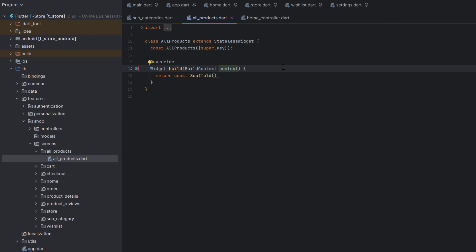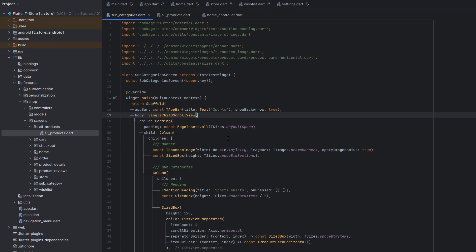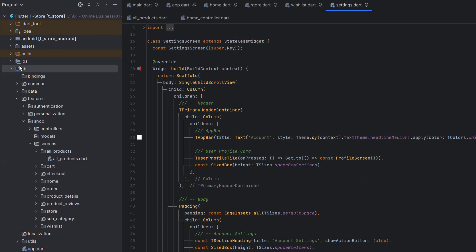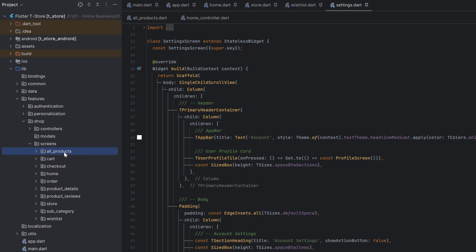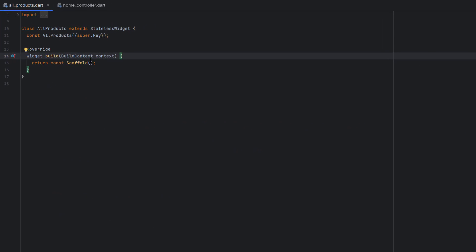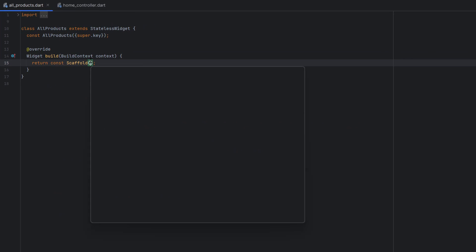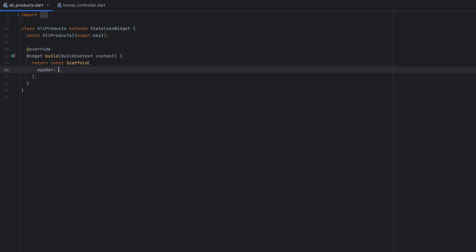Open Android Studio — we're inside the e-commerce project called T-Store, created in our e-commerce playlist. In the previous tutorial we designed the subcategories. Today, head to the lib folder, then features, then the shop feature, and create a new screen called All Products as an empty stateless widget with a scaffold.